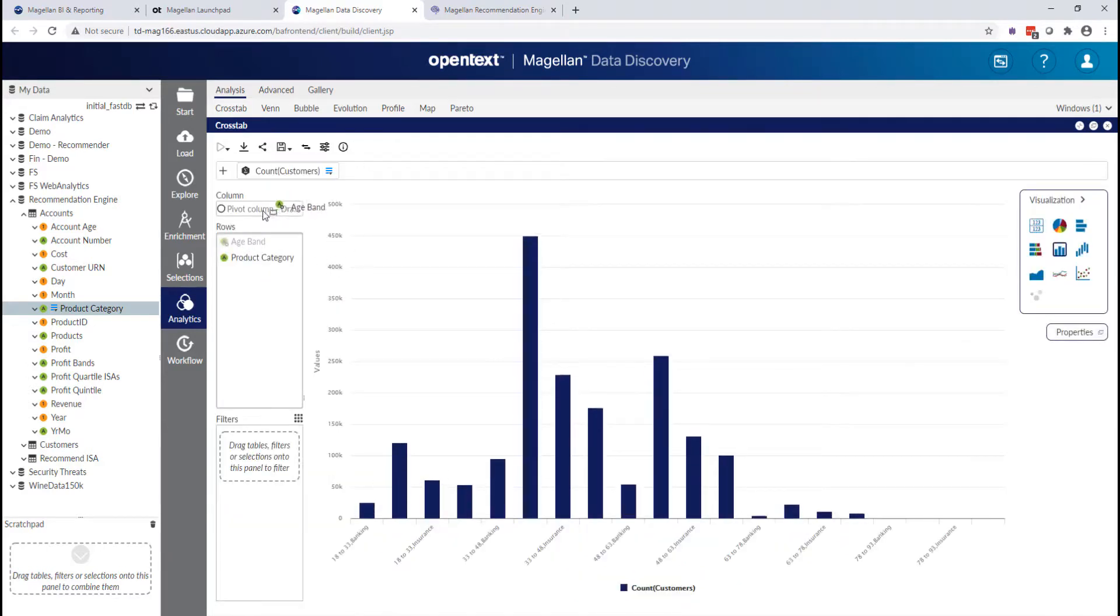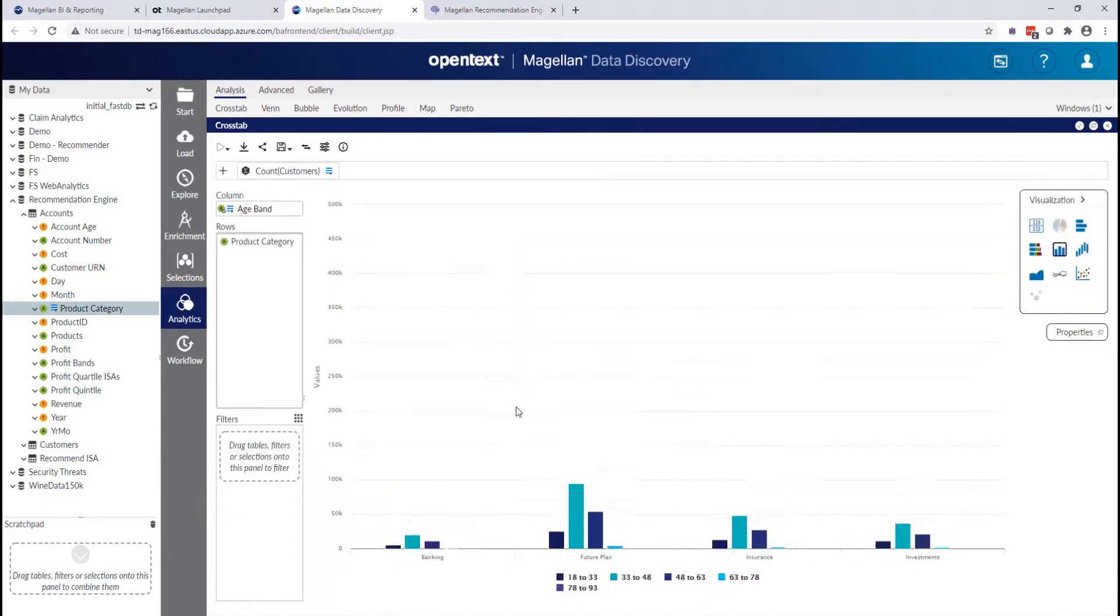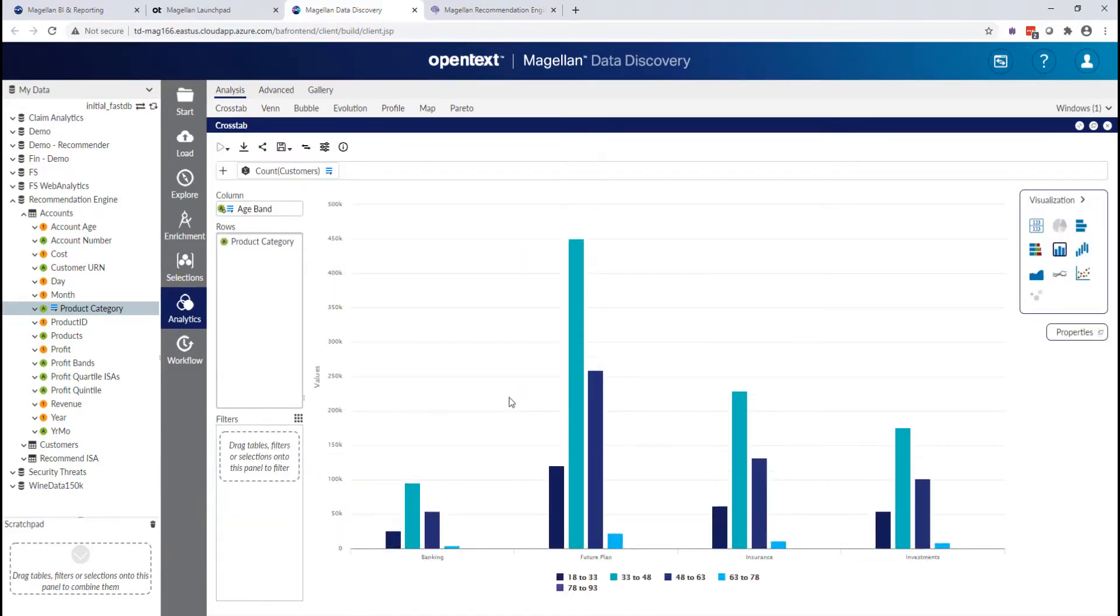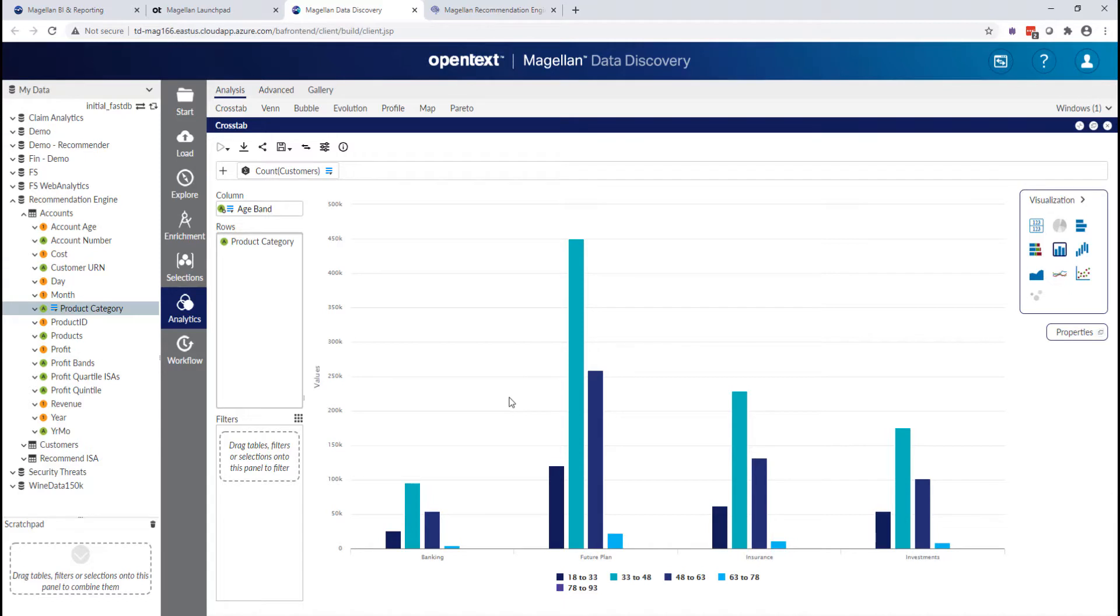So again, here I can see my age ranges across my product categories. Or I could flip those if I prefer to see it the other way. This all works incredibly fast, way outside of the scale of data here that I could handle in Excel. But it's intuitive. I can just quickly drag and drop things as needed to be able to visualize and explore that data in a way that works for me.